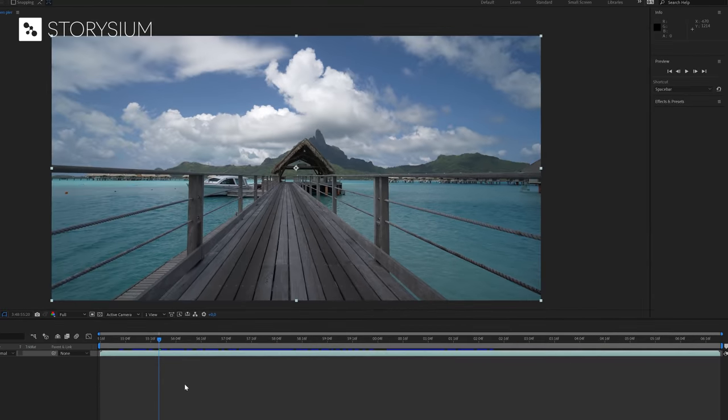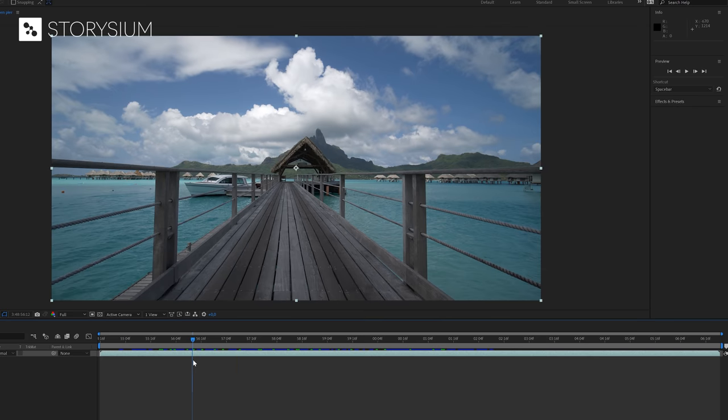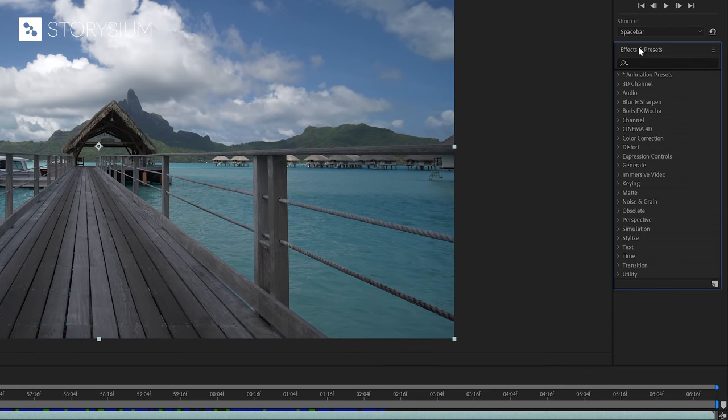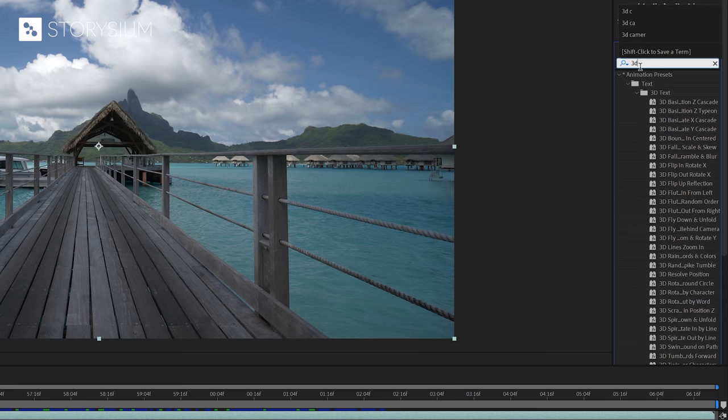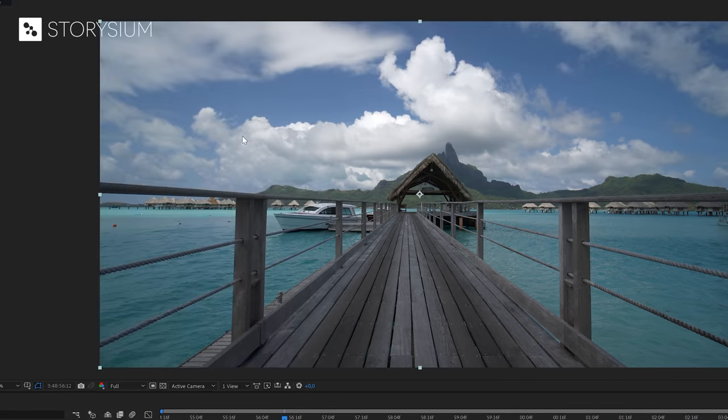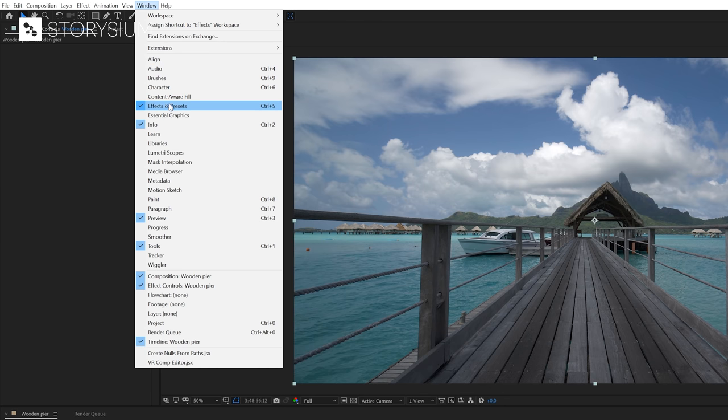Okay, now it's time to jump over to After Effects and start some editing. In After Effects, I've already got this clip of the wooden pier on the timeline. We're going to start by opening the effects and presets panel and we're going to search for the 3D camera tracker effect. And by the way, if you can't find the effects panel, you might need to go to the window menu and enable the panel there.